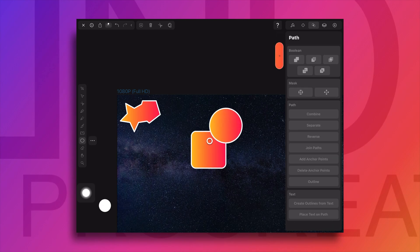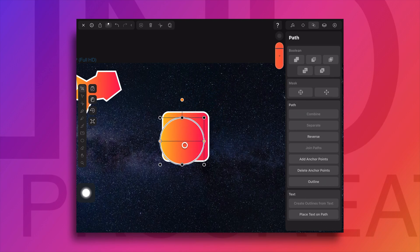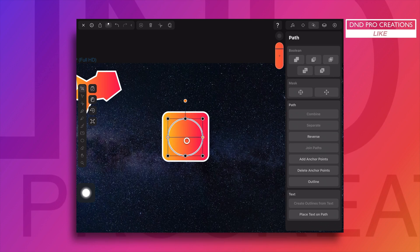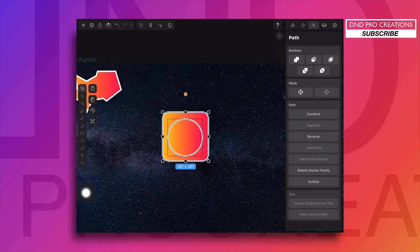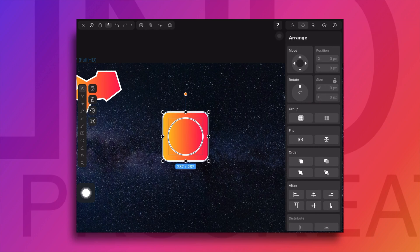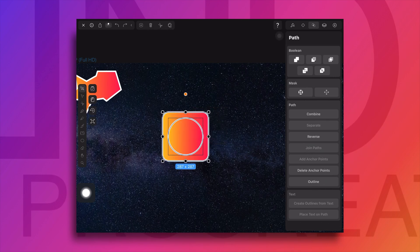We'll create a round shape, put it on top of the square shape, and tap on the subtract boolean operation. Before that we'll reduce the circle size and keep them in the center by aligning them. Then we'll tap on the second boolean operation, subtract. So the circle object is subtracted from the square object.